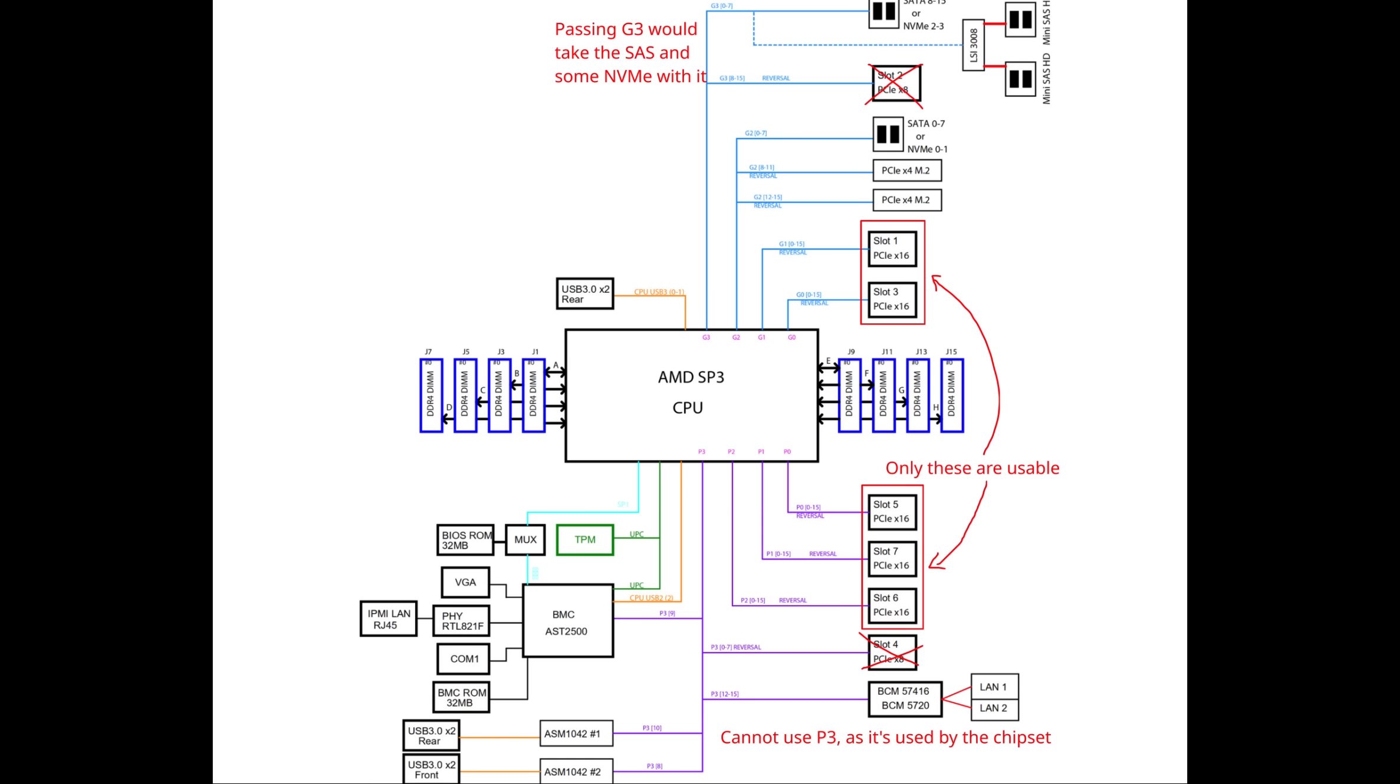But for us, the main attraction was the seven PCIe slots connected directly to the CPU. This is crucial, because each slot on this platform is assigned to a different IOMMU group, allowing it to be passed through to the VM independently. This little detail allows us to achieve our goal of hosting multiple users and is one of the main differences between server and consumer platforms.